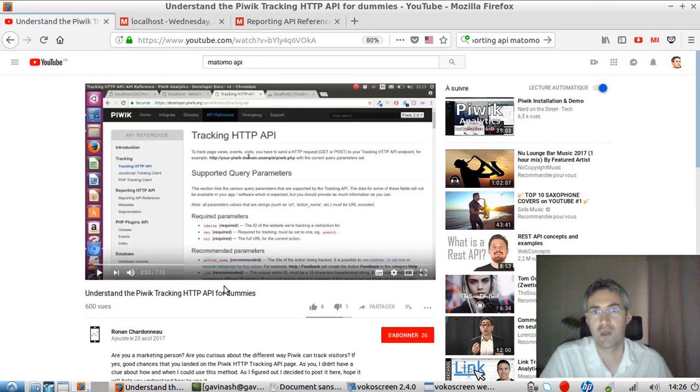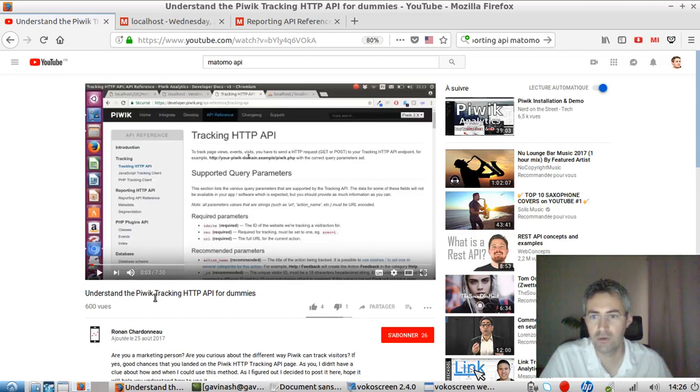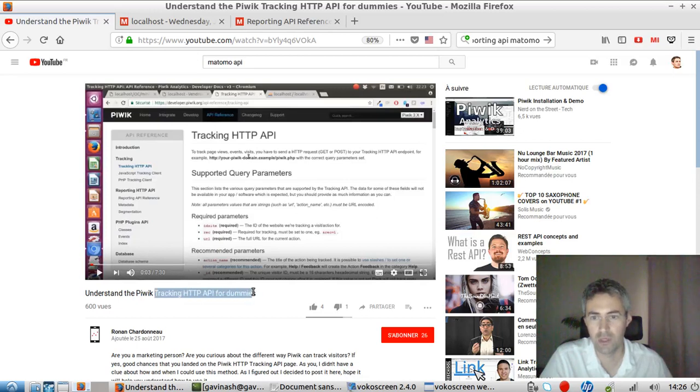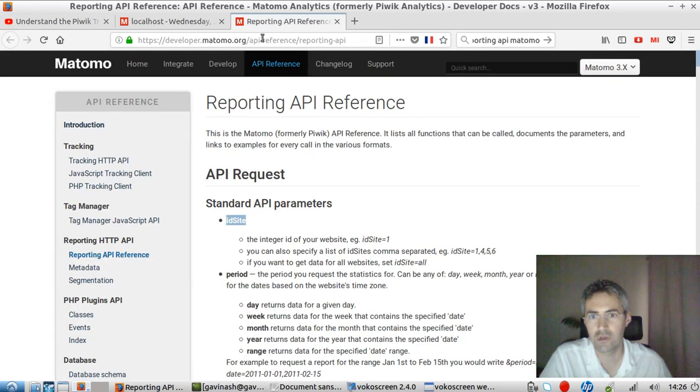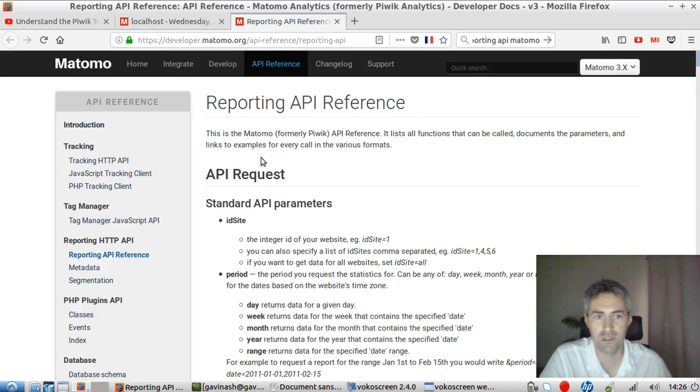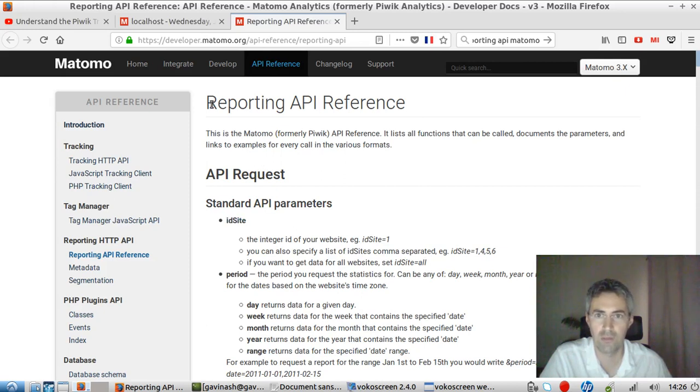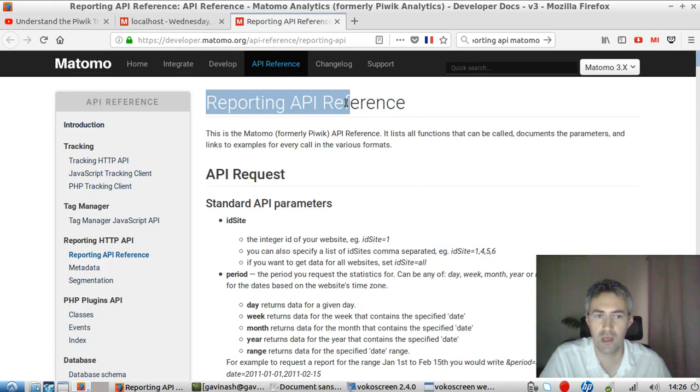Hi, everyone. In a former video, I was explaining how you can track some information with Matomo Analytics by using the HTTP Tracking API. In this video, I'm going to show the opposite, which is about how you can extract data from the Matomo API.